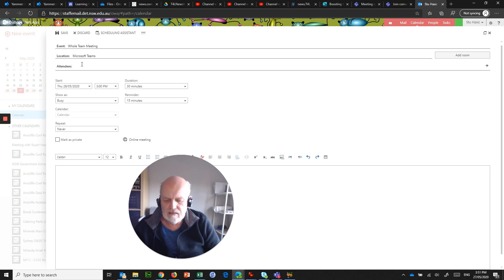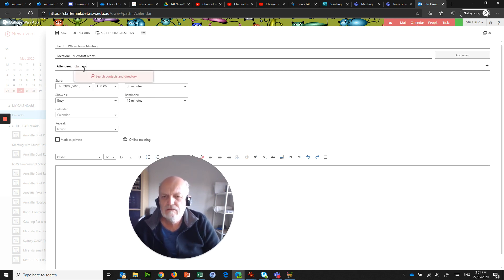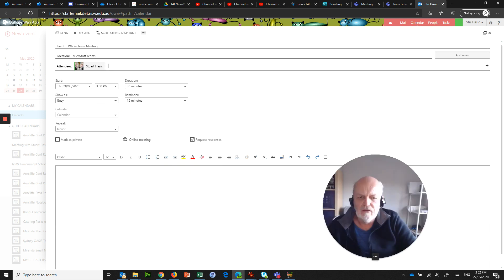And location is Microsoft Teams. And the attendees are whoever, I'll just put myself for now.